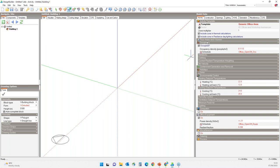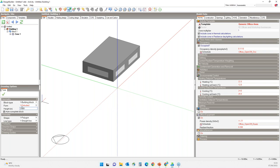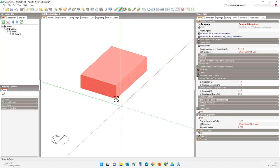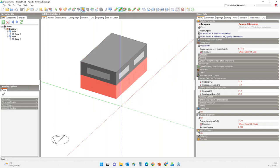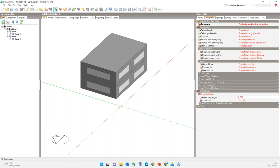Now to start with the demonstration, I will create a shoebox model — 15 meters long, 10 meters wide, and 3.5 meters high. I'll clone this block to make up another floor. Opaque elements of facades are defined in the constructions tab, and these include external walls, roofs, floors, and subsurfaces including doors. This is also where you specify air tightness and infiltration.